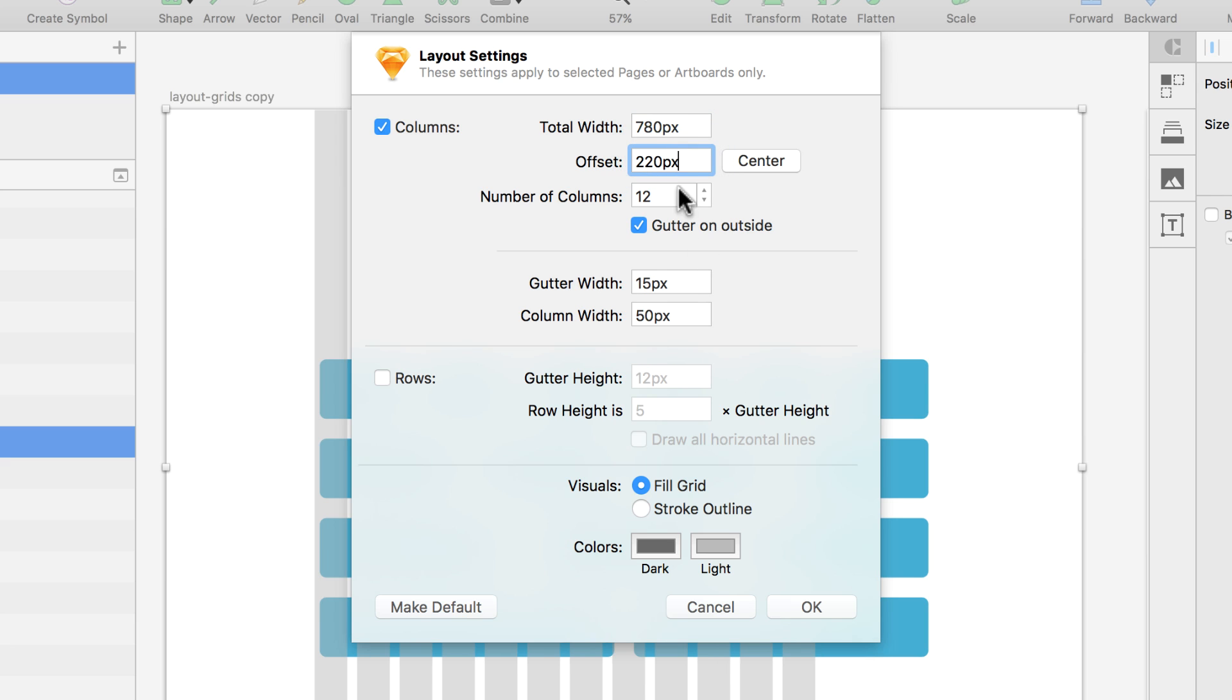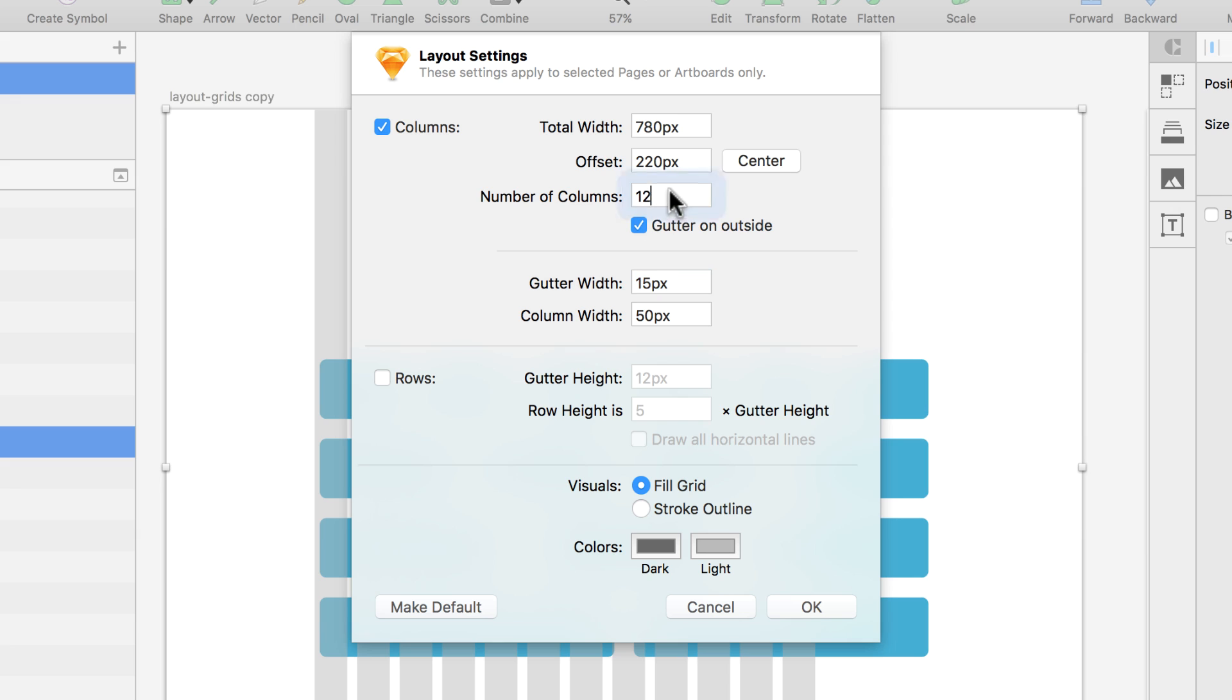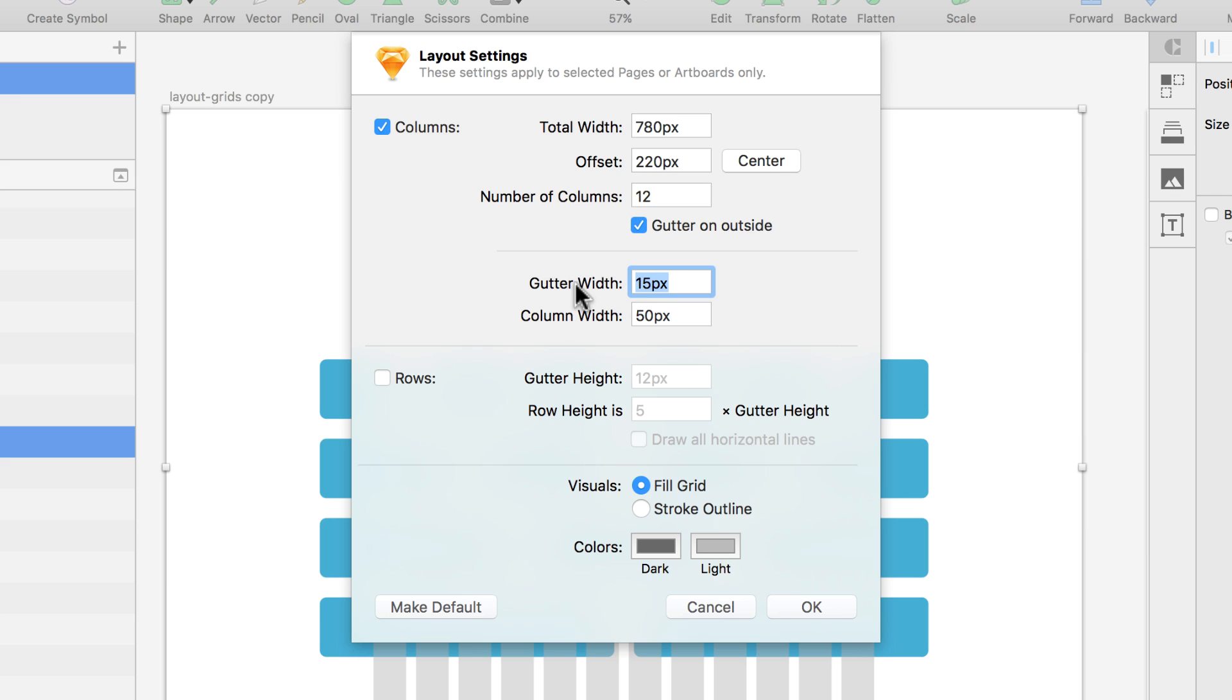If I do that, you can see it being updated in the back. It changed the gutter width—it made the calculation to 15 pixels so it can keep it at 12 columns. My offset is the same, I can center it. I can say, you know what, the gutter should actually remain at 30, and then it will make the calculations and change the column width.